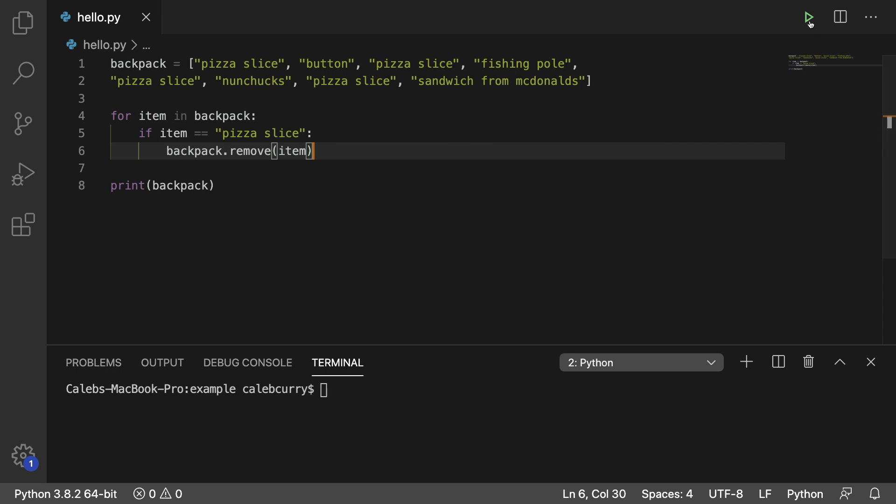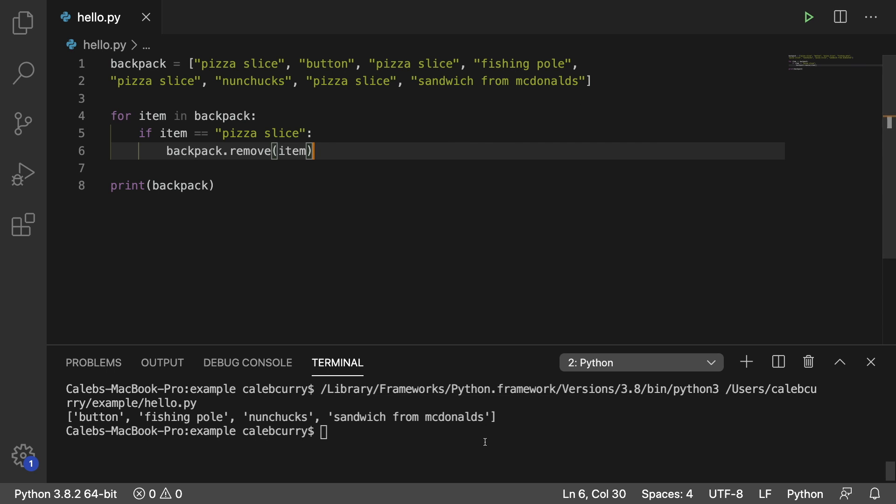So running this, you can see we get exactly the result we want. But are we done? No, not quite.